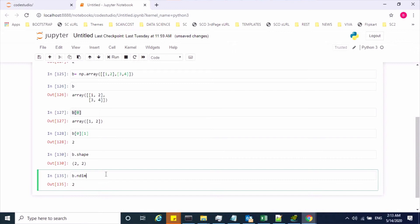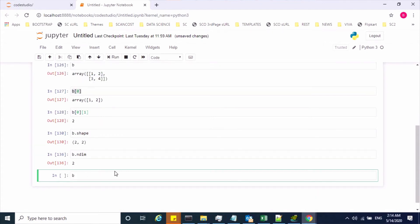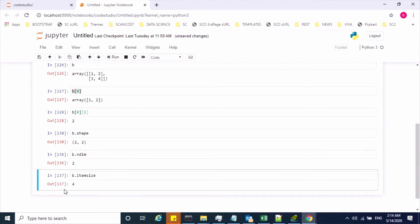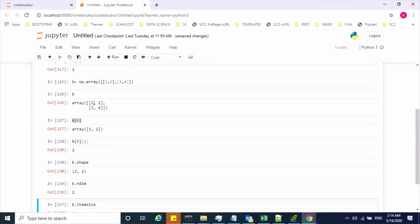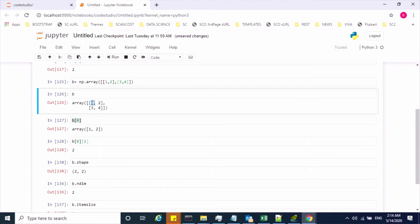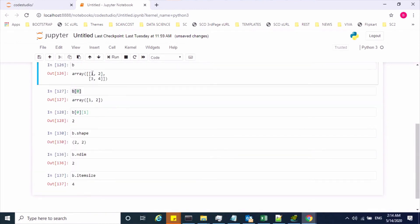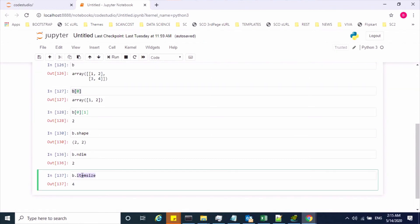We have one more attribute called itemsize, which is used to tell the size of each element in bytes. Using b.itemsize, we get 4 — meaning each element takes 4 bytes of memory. So these were a few array attributes.